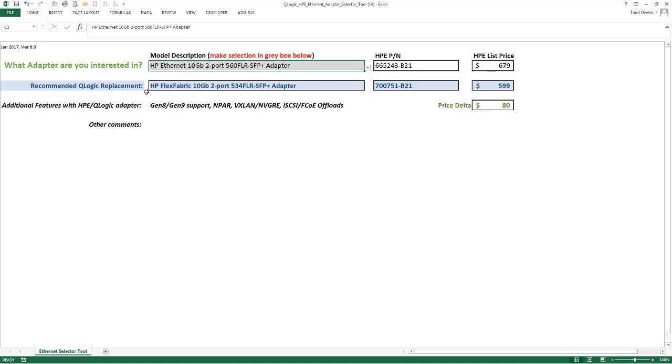Now down here in the blue is where we have the equivalent offering from HPE and QLogic for that particular adapter. In this case, it will be the 534 FLR SFP Plus.